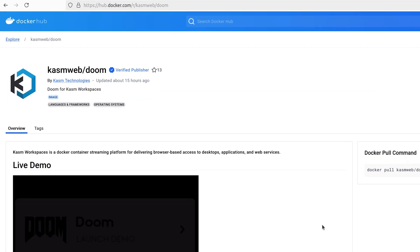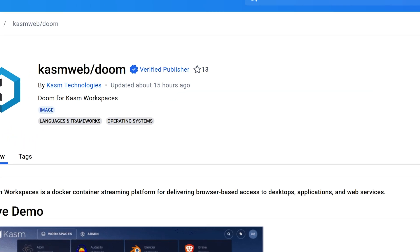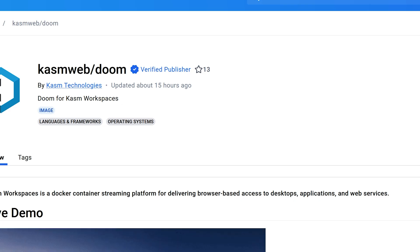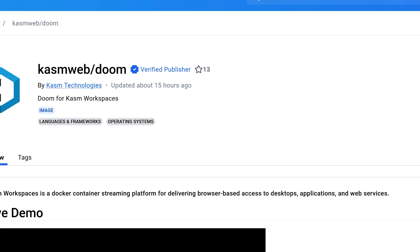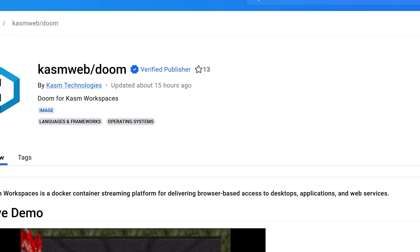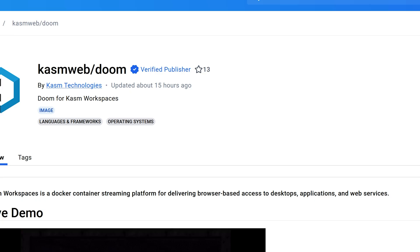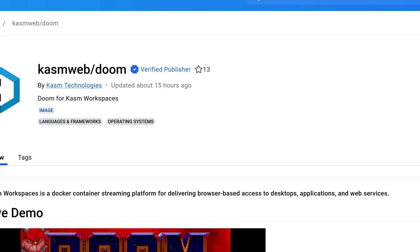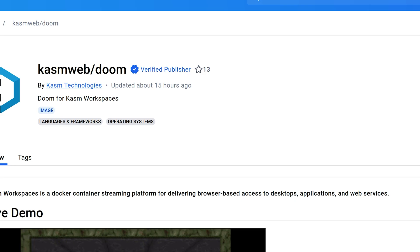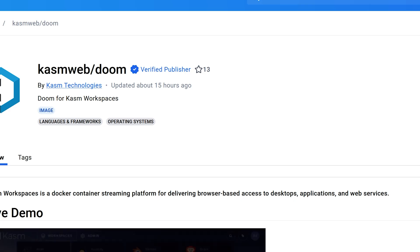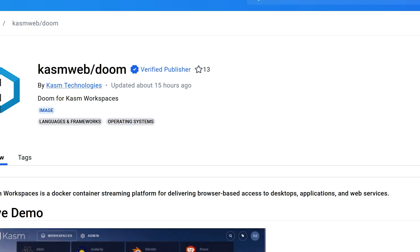We can see that the image was created by a verified publisher, Kasm Technologies. Docker Hub is similar to GitHub, where anyone can post the code for their Docker images. In some cases, the Docker images may contain malicious code. Verified publishers can be considered more trustworthy relative to non-verified publishers because they need to be vetted and verified by the Docker team and must periodically update their images to ensure that they are up-to-date and compliant.